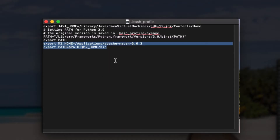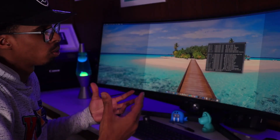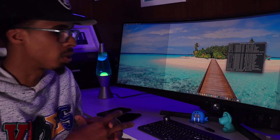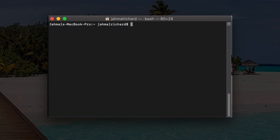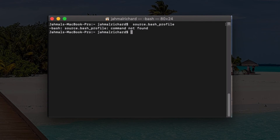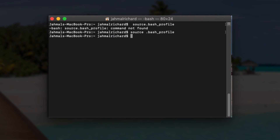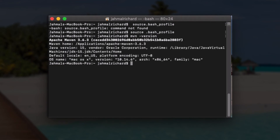Once you've added the export commands, save and close the file. Now refresh the terminal by typing 'source .bash_profile' and hit enter. Now type 'mvn -version' and you should see Apache Maven 3.6.3 — that's how you install Maven on your Mac machine.